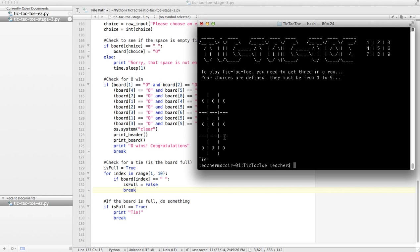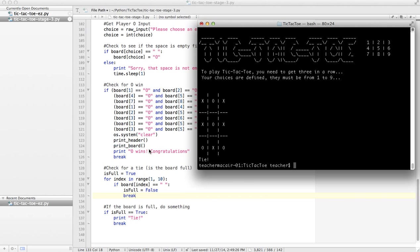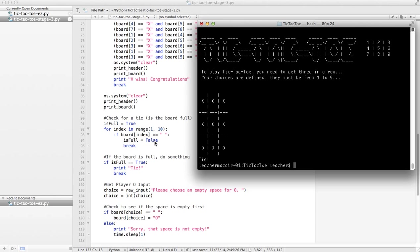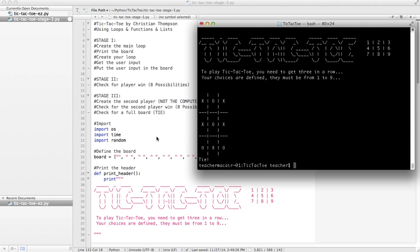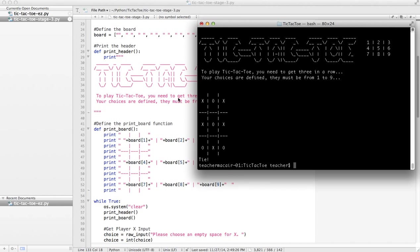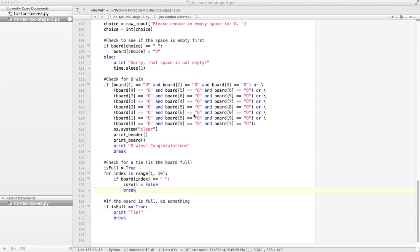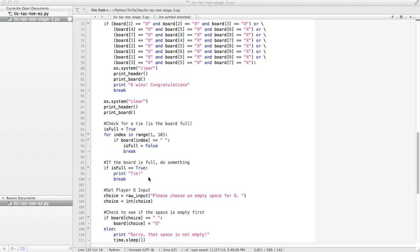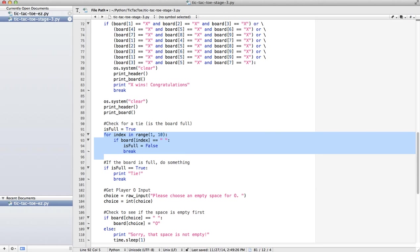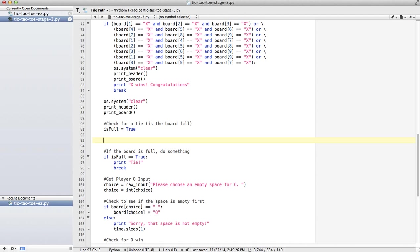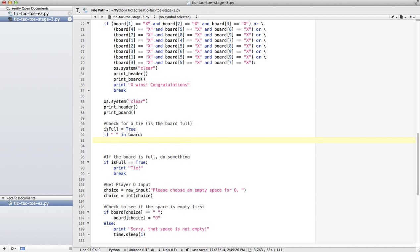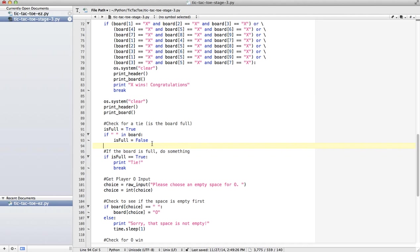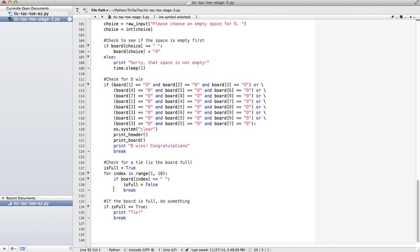Now that was one way. I can show you another way real quick, a bit more advanced. Instead of doing it this way and cycling through it, what we could do is use a function from the list. I can say, if space in board, so if there is a space in the board, isFull equals false.